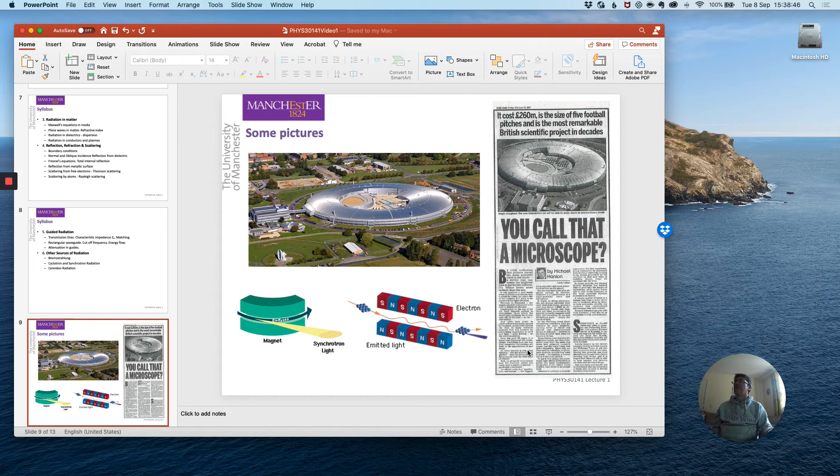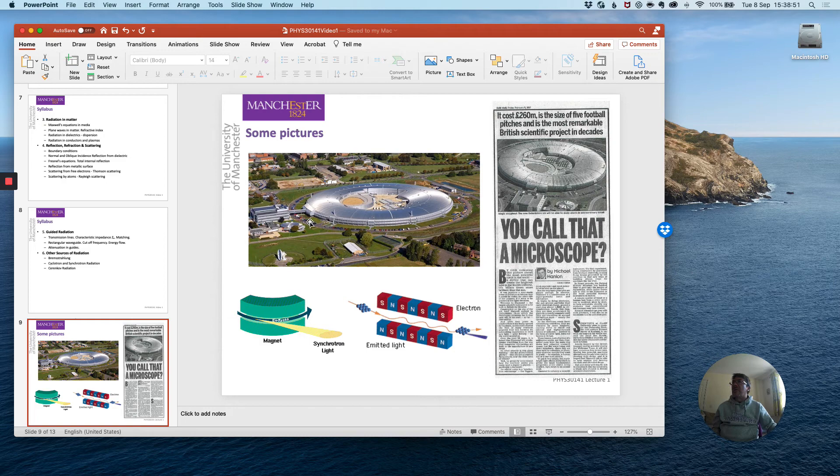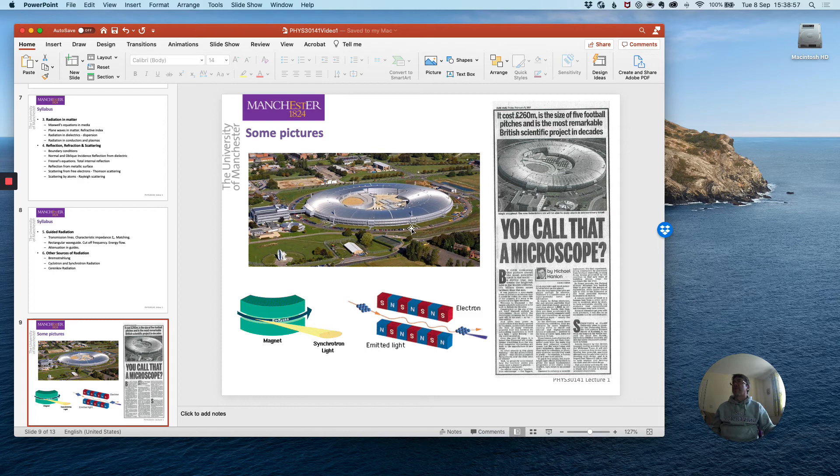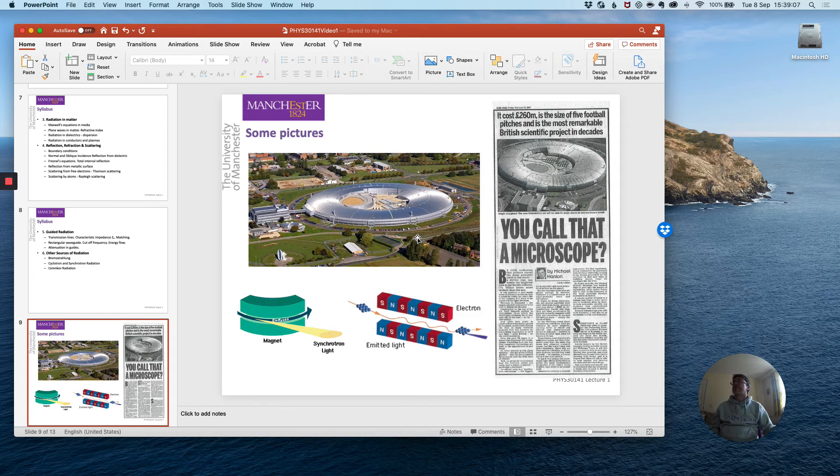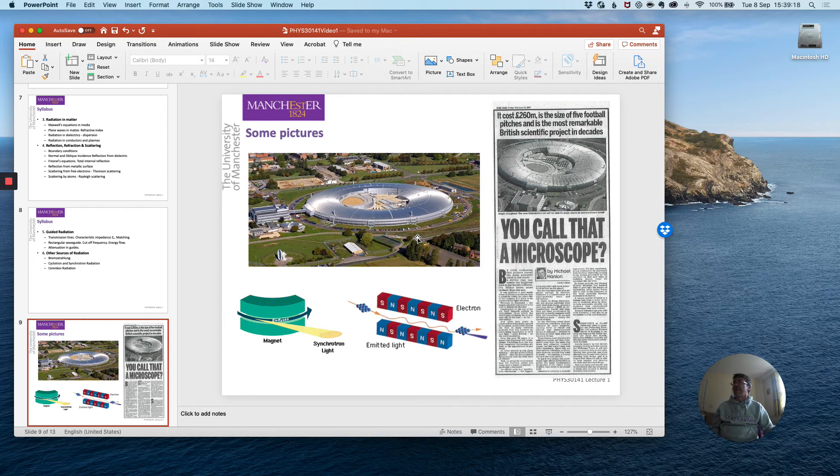It was built around 15 years ago and you can see it here. You can see if you look closely cars which give you a sense of the scale. It's something like 500 meters in circumference inside so the building is rather larger than that and this is the brightest source of x-rays in Europe and synchrotron radiation which is the process by which those x-rays are made is one of the ways of producing the brightest artificial sources of light.